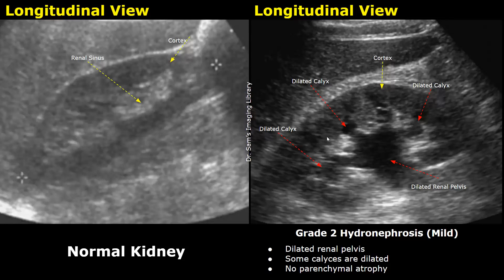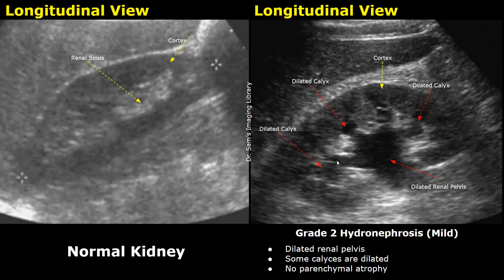This is another image of grade 2 hydronephrosis in the right kidney. The renal pelvis is dilated and the major calyces are dilated, but the minor calyces are not dilated. So not all calyces are dilated — this is another grade 2 hydronephrosis.